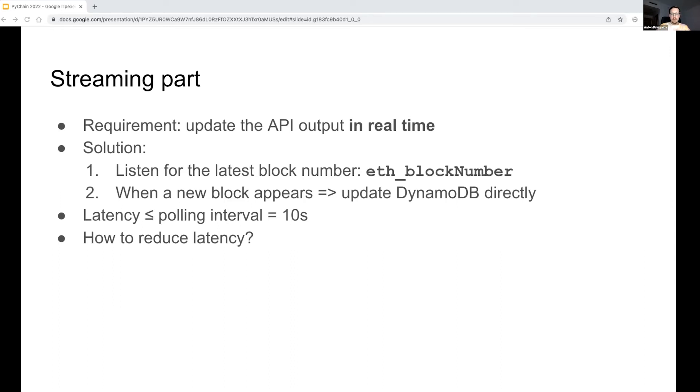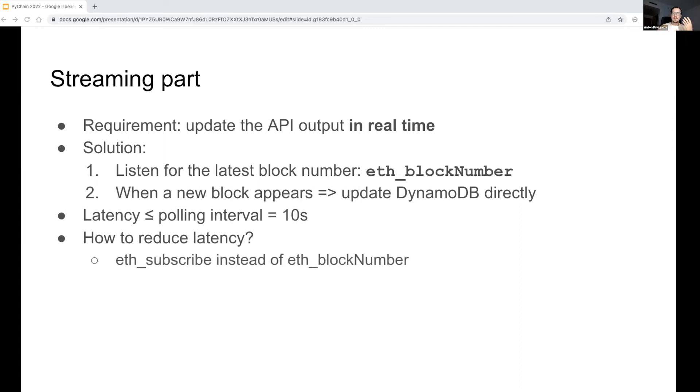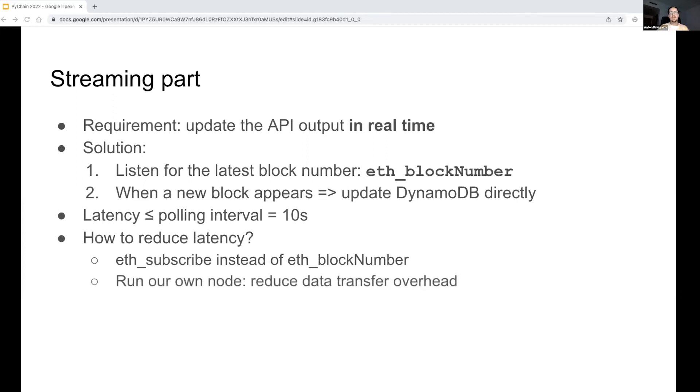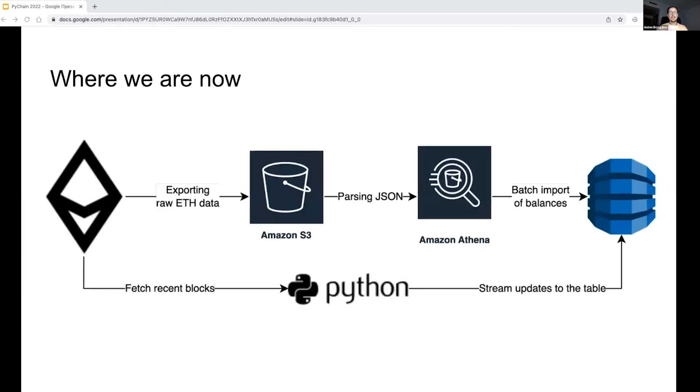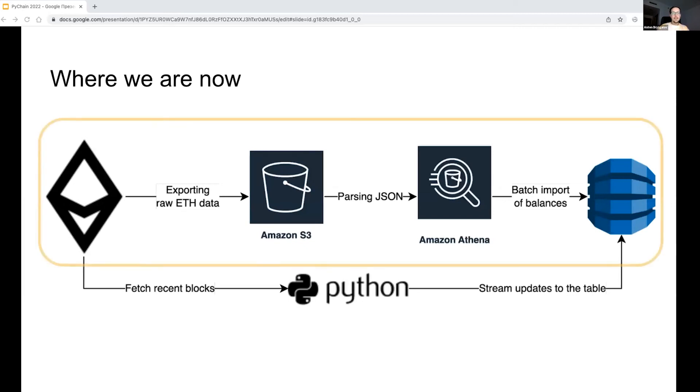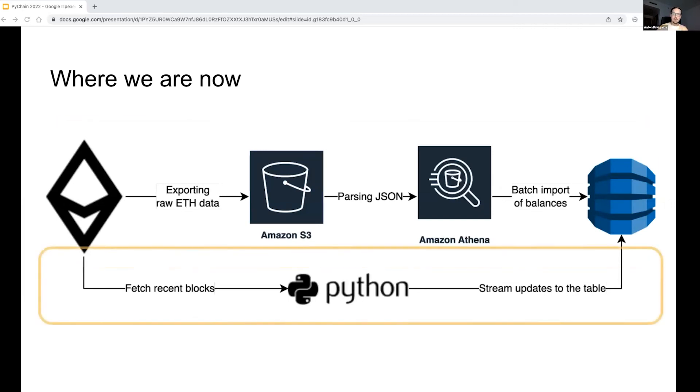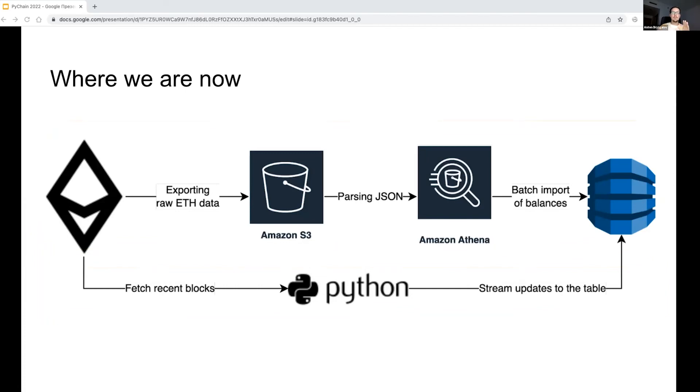This sleeping interval is configurable, so we may decrease it, but still the approach is based on polling. So instead of this, I suggest using the API's subscribe method. It is based on a WebSocket connection and notifies a client when a new block appears, so this allows to start processing a new block immediately, not waiting another several seconds till the next polling cycle. Also, running our own node will reduce the data extraction overhead, and tuning the node hardware may achieve even better performance. To recap, what we have now is a batch part run on a daily basis and the streaming part run continuously.